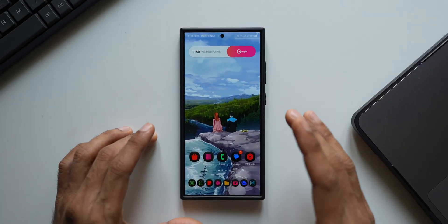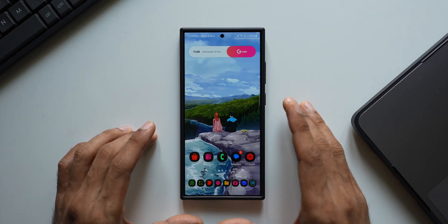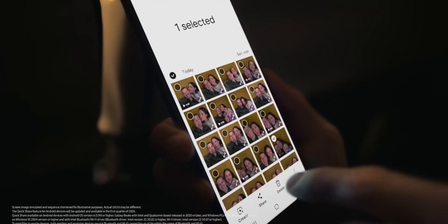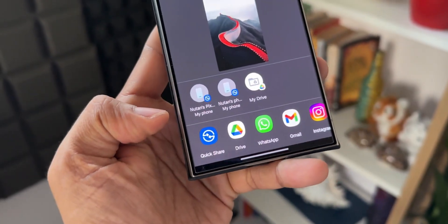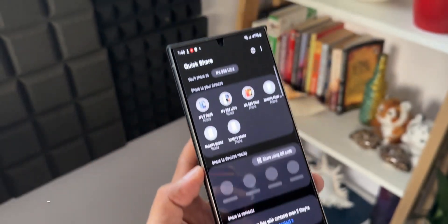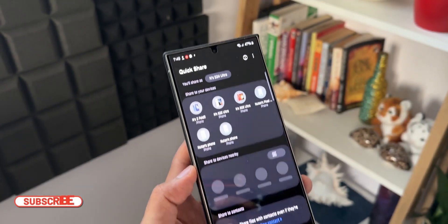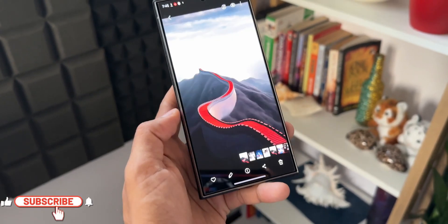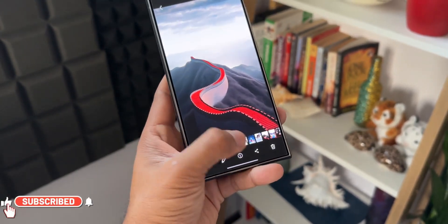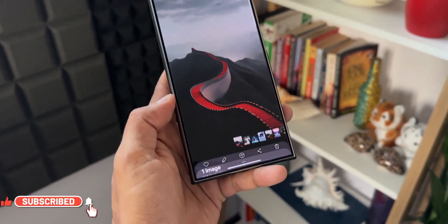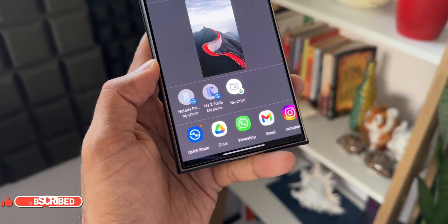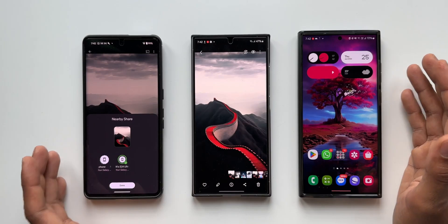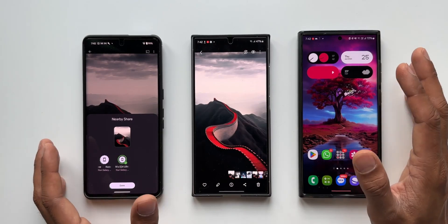QuickShare is a fantastic feature which is available currently on almost all Android phones. Earlier, QuickShare was a part of Samsung Galaxy phones and Nearby Share was on Android phones, and then they merged. We now have QuickShare across all Android phones.